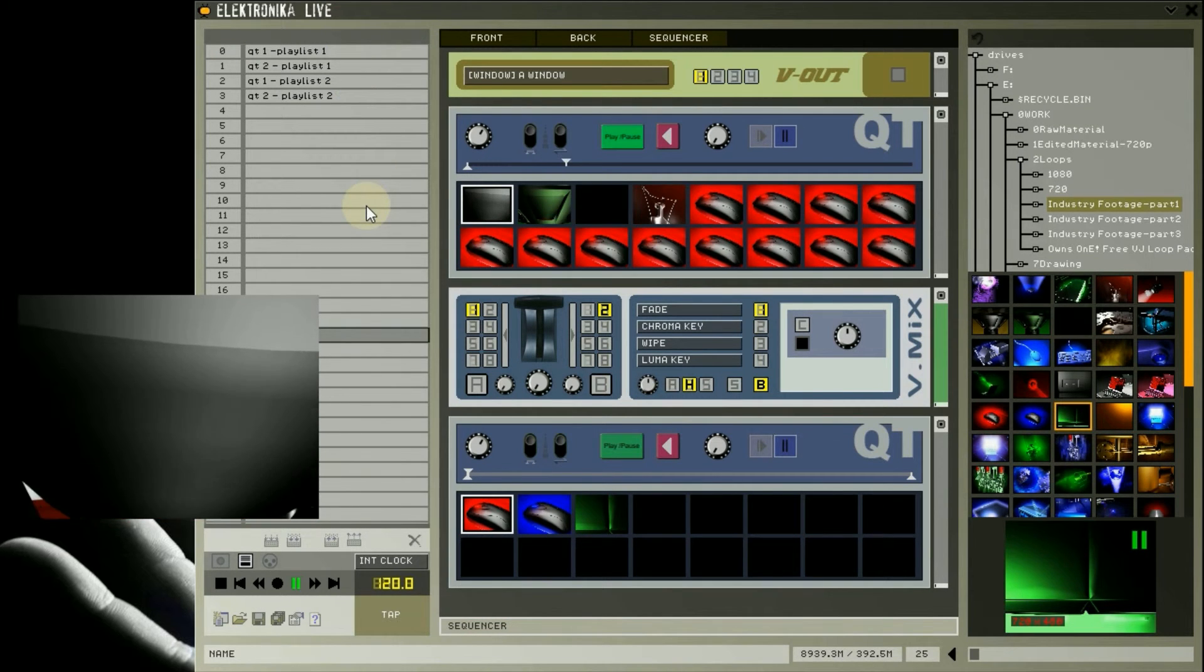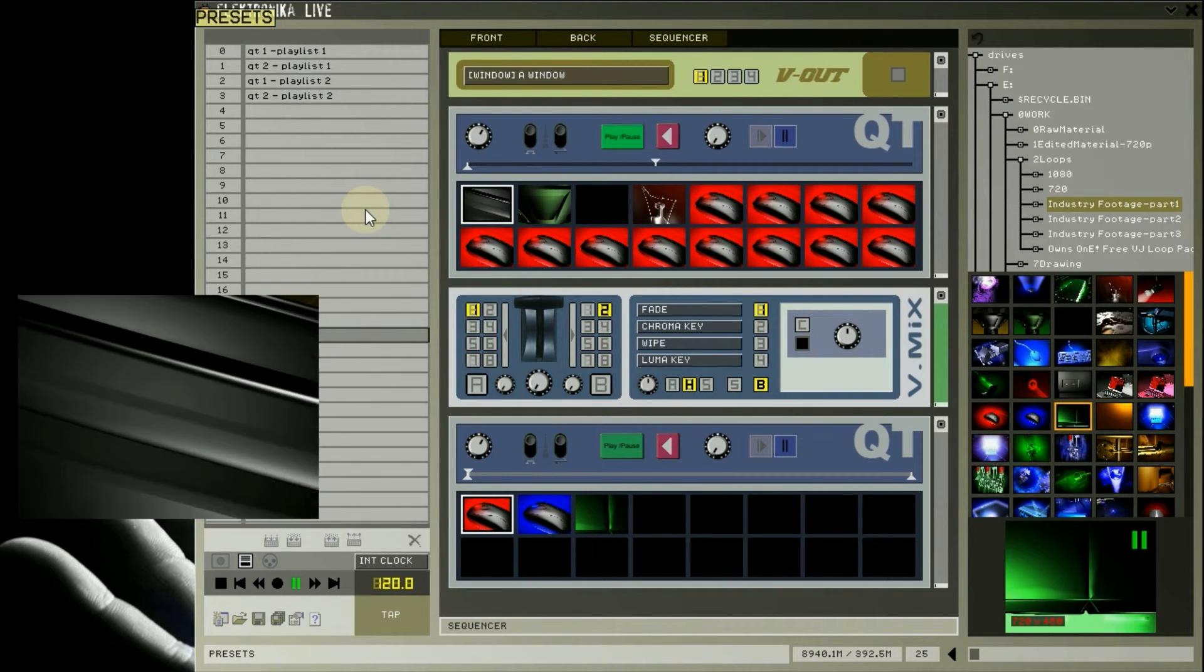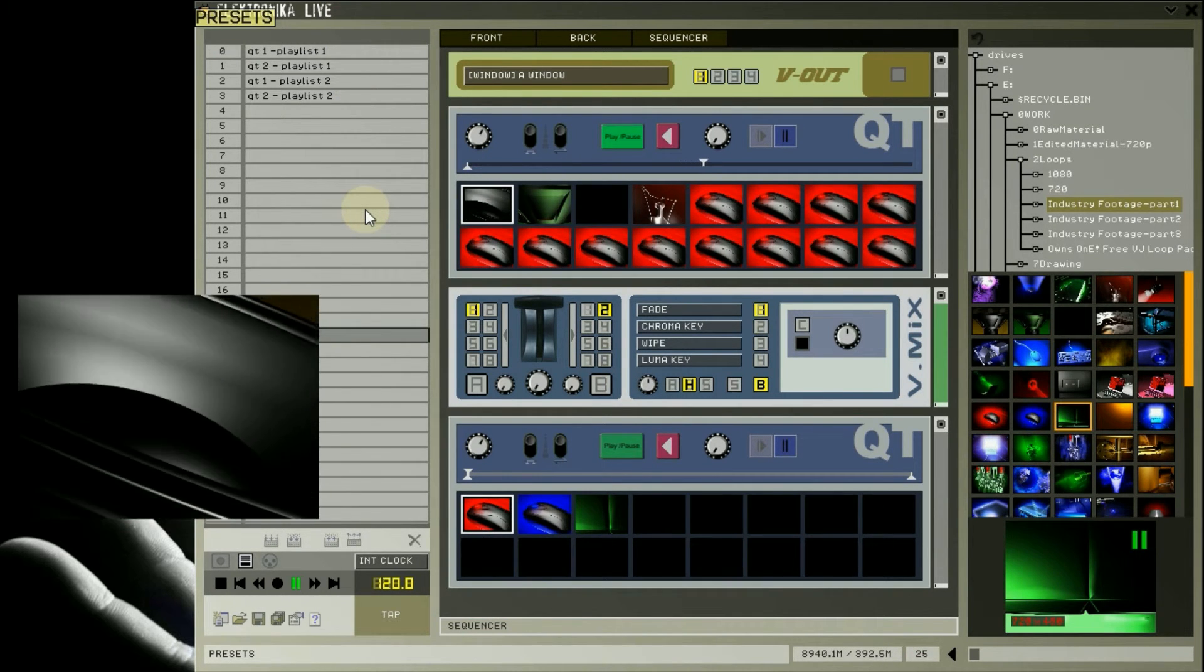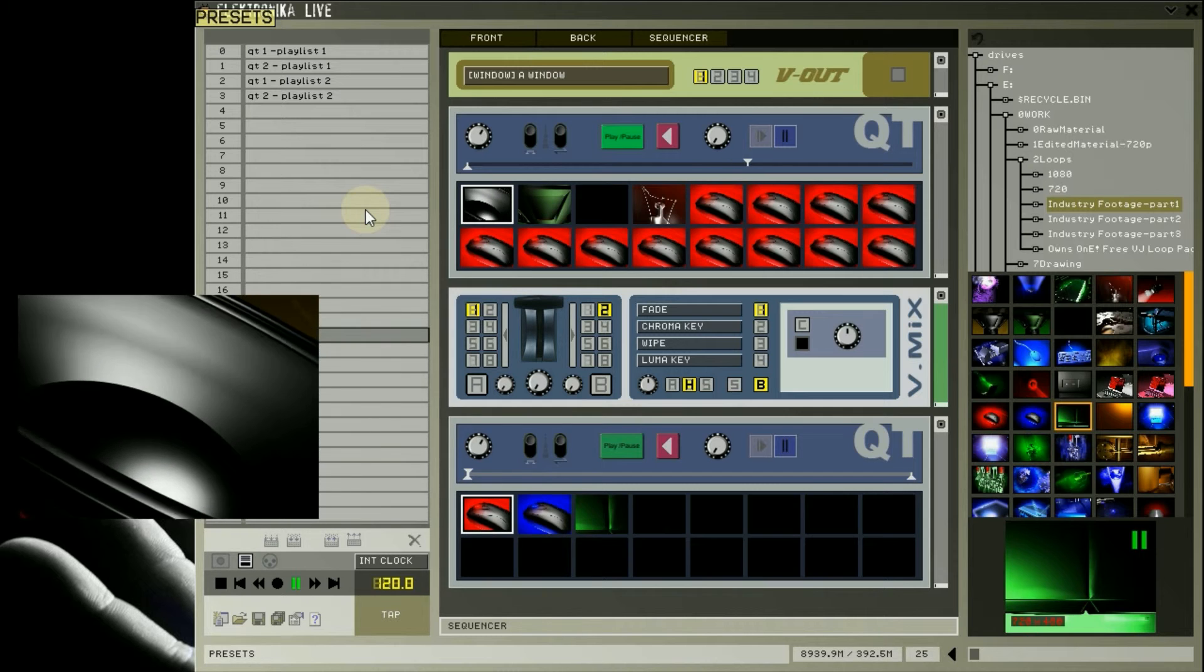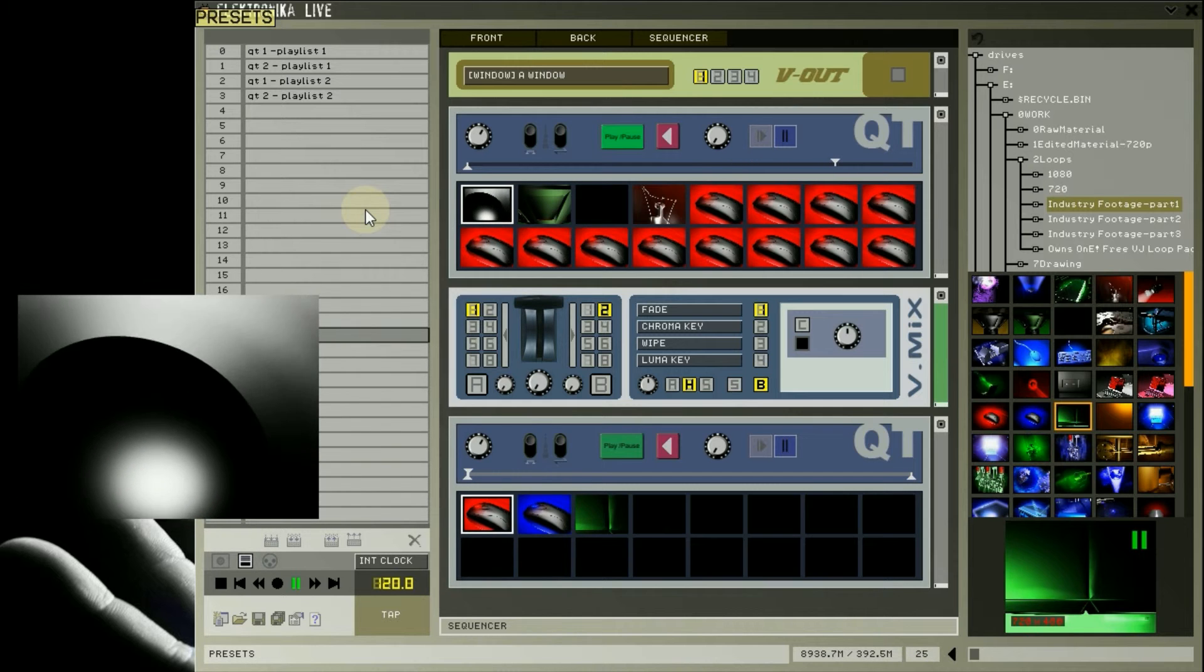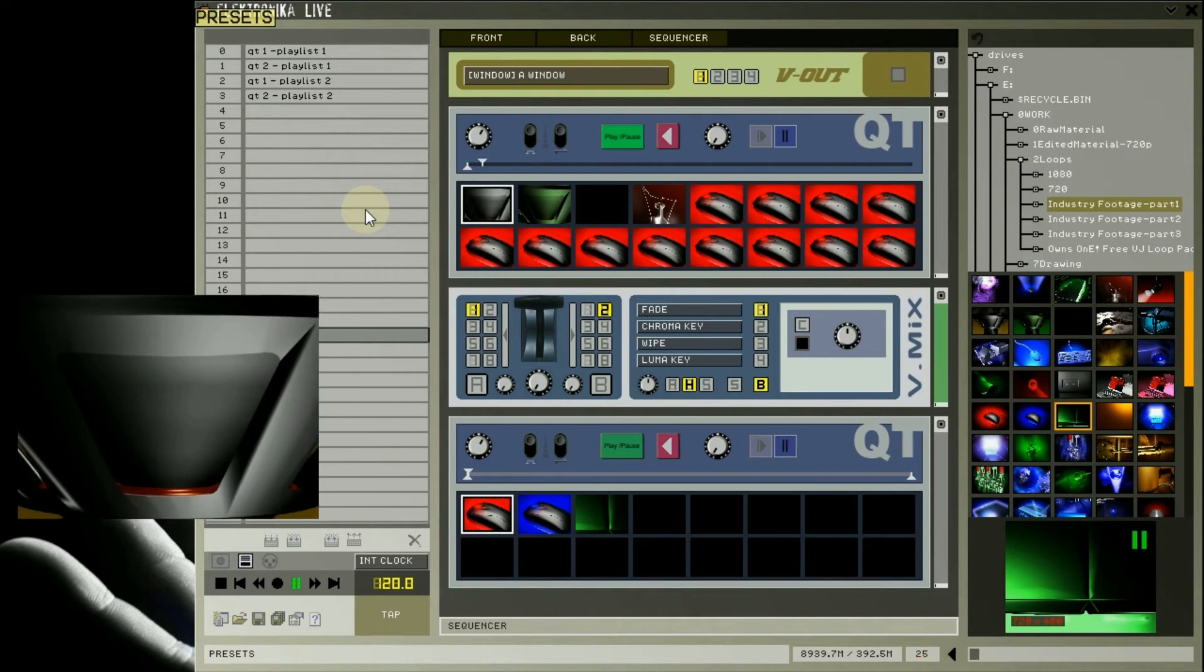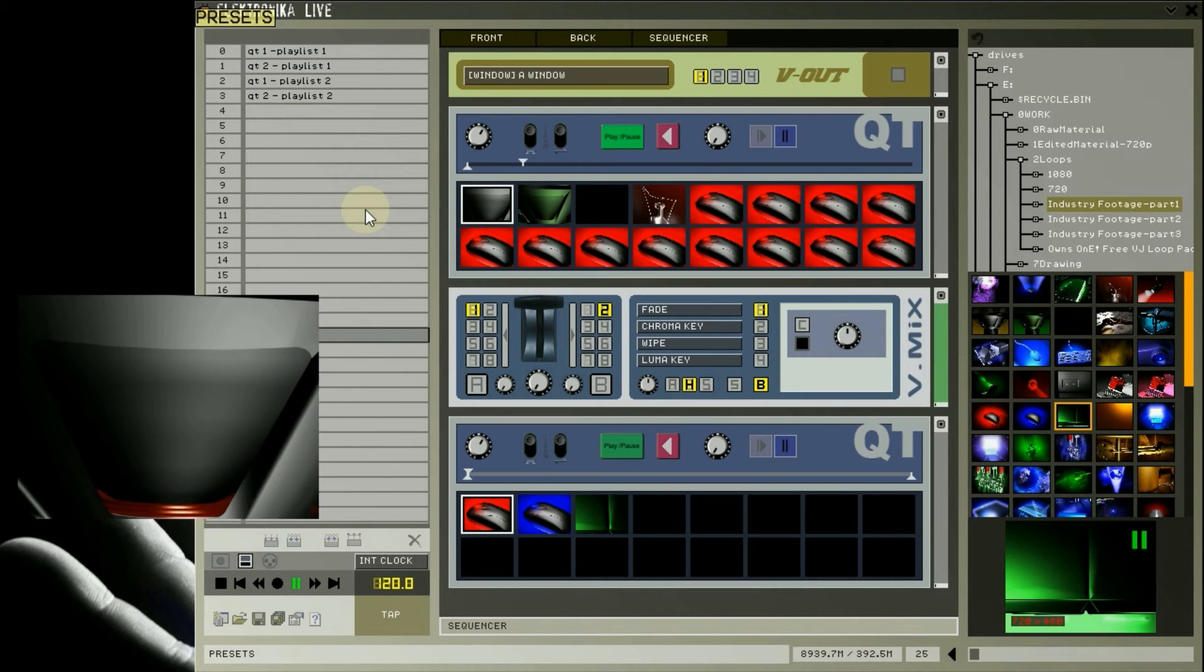If you need more, I believe Electronica has a maximum of 128 preset slots, which you can access via MIDI with the program change event. I'll explain this in more detail in the upcoming MIDI tutorial.